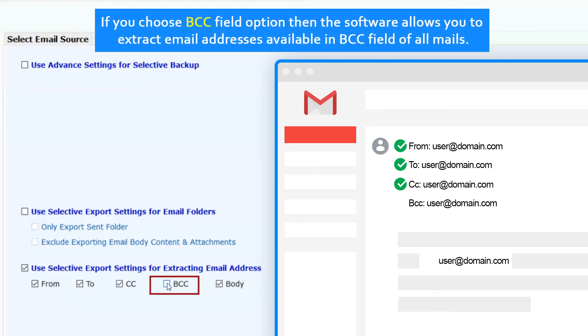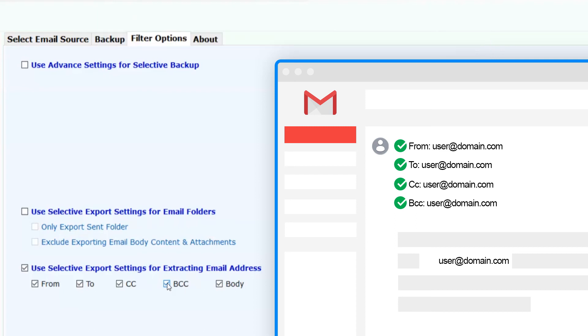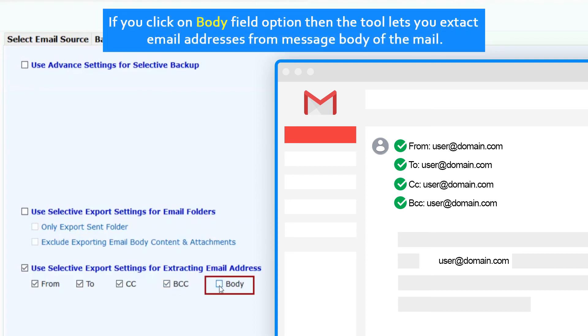If you choose BCC field option, the software allows you to extract email addresses available in BCC field of all mails. If you click on body field option, the tool lets you extract email addresses from message body of the mail.